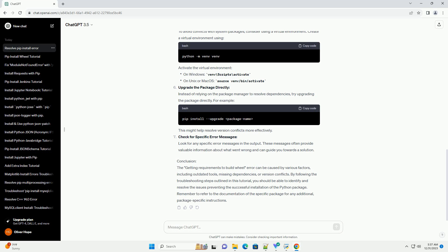Use a virtual environment: To avoid conflicts with system packages, consider using a virtual environment.